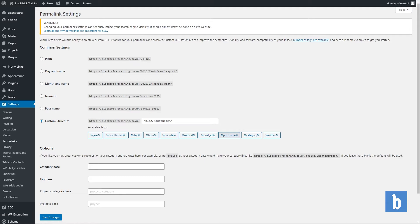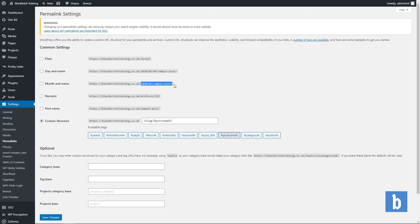For plain you will just have the page ID. For day and name you have the date and then the name of the page. For month and name you have the year and month and then the name of the page. For numeric you have the archives and then the number for the page. I would always avoid this one.